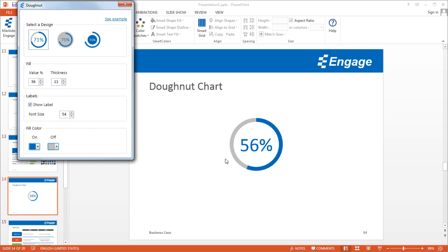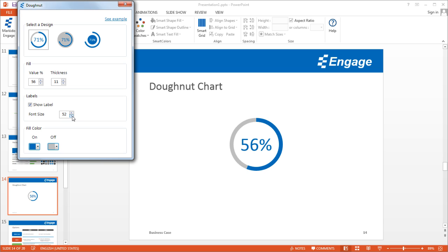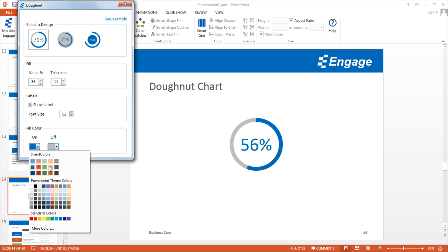I can also choose to not show the percentage value, which is the label, so I can turn that off. I'll leave that turned on. I can adjust the font size if I wish, and finally, I can adjust the color.